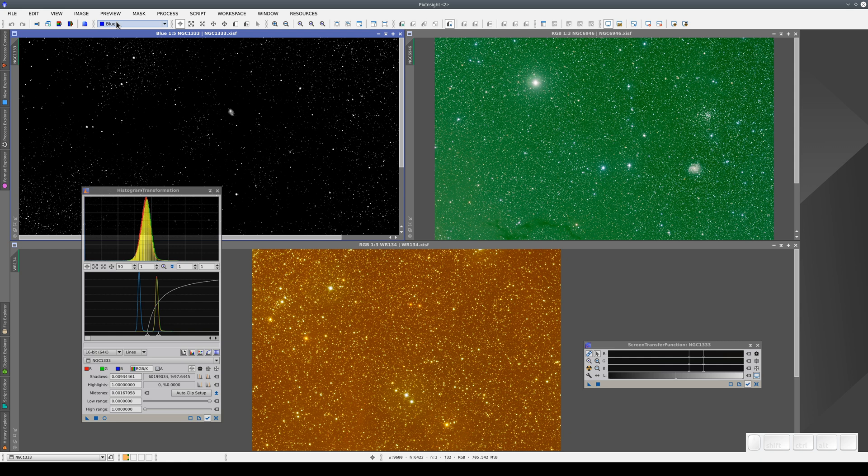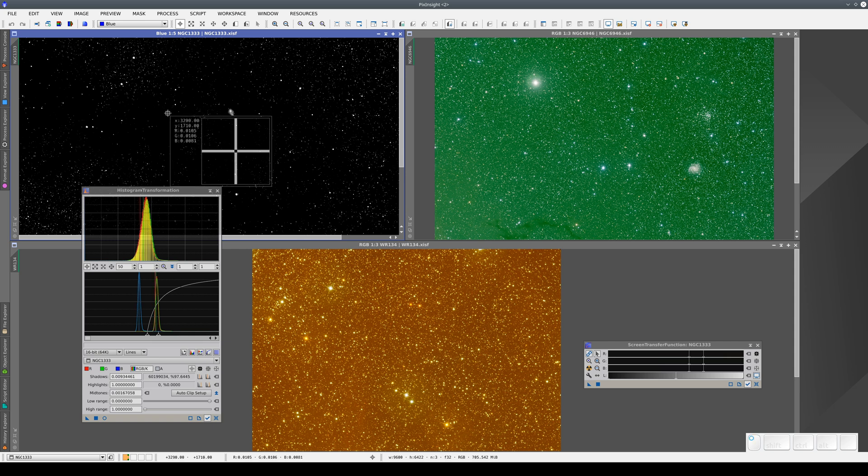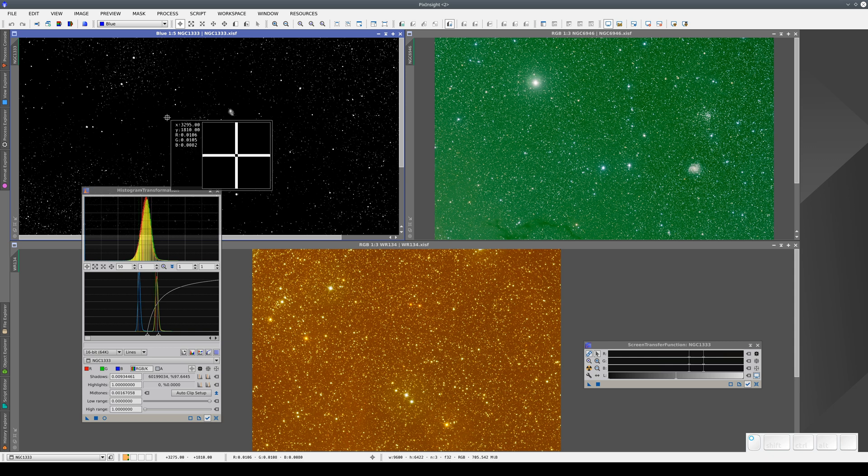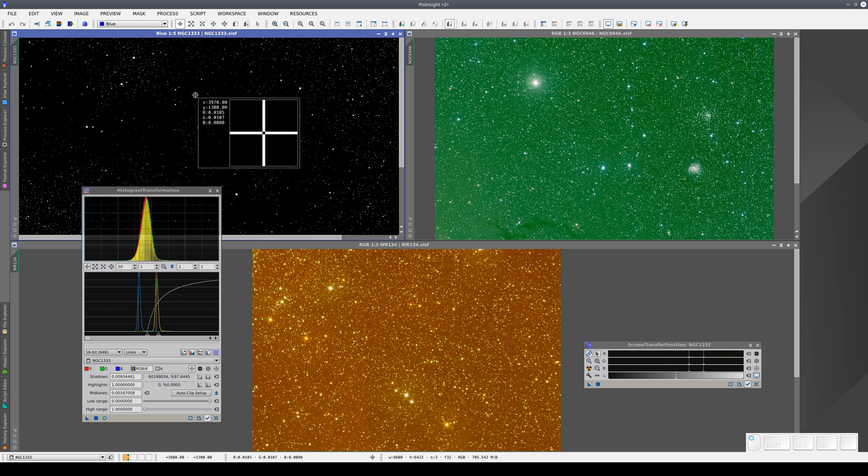Remember, we're not really clipping anything because the STF is only changing the values of what we see on the screen. When we look closer at the pixel values using the cursor, they're never zero.